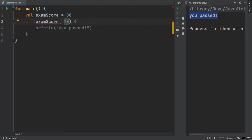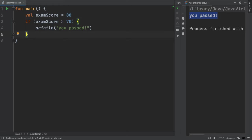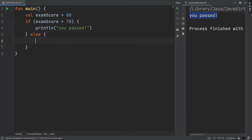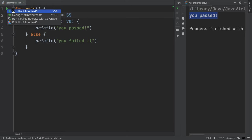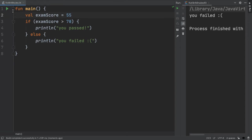I'll change this back to exam score greater than 70. But what if we want to do something if that condition fails? For that, we'll use an else block. And the code inside of here will get run if the condition fails. In this case, that means that the exam score is less than 70. So we'll print out you failed. And now let's change the exam score to 55, which is something that will trigger the else block to run. And so here in the output, you can see the message you failed.